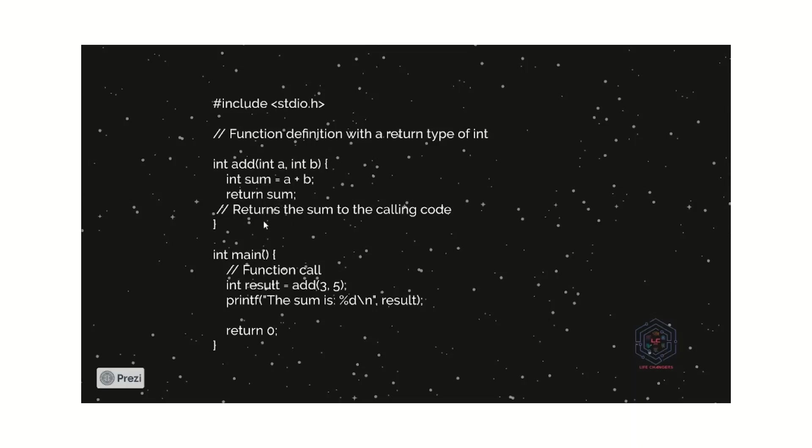Let us see why this main function is used. Actually, in our program, we can use many functions as we want. As per our requirements, we can use many functions. Here we use an add function. Likewise, we can use subtractions, multiplications, and divisions.